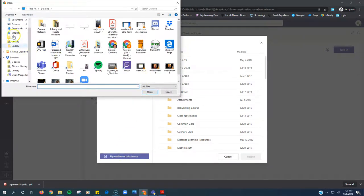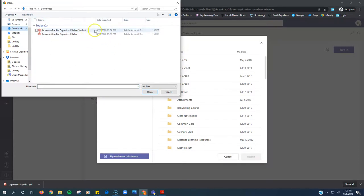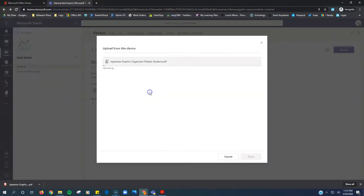And then I go into my downloads folder. And remember, now I have two files here. I have the original file that's blank, and then I have the new one where I added my name at the end. This one has my answers in it. So I click open.